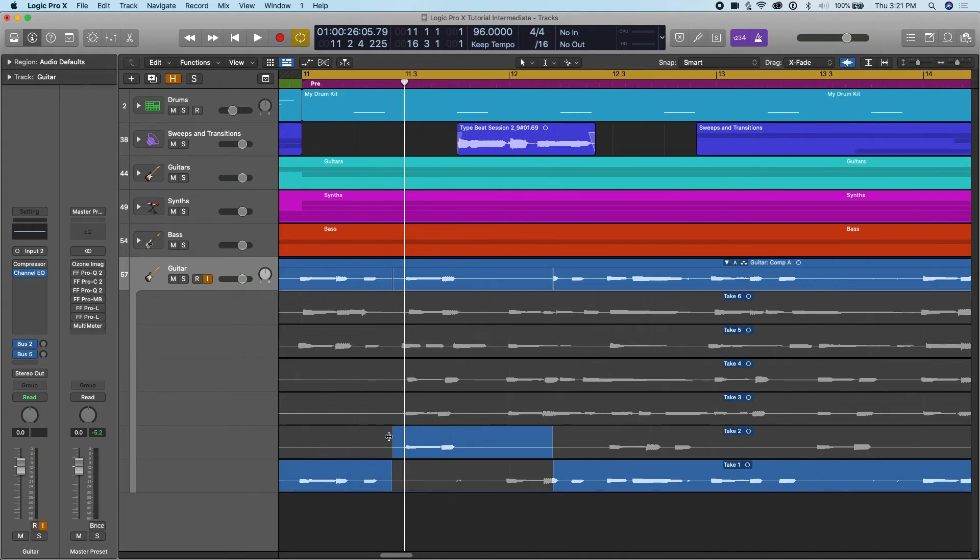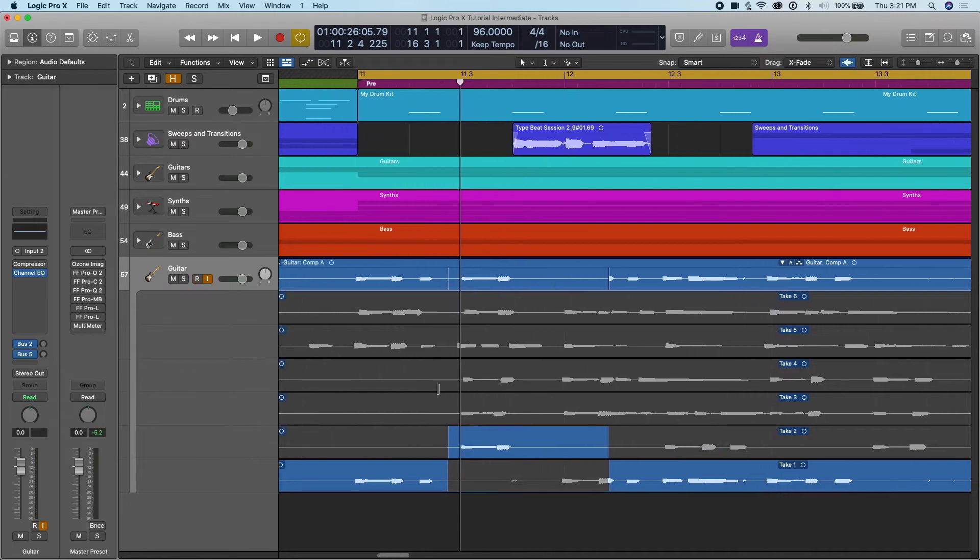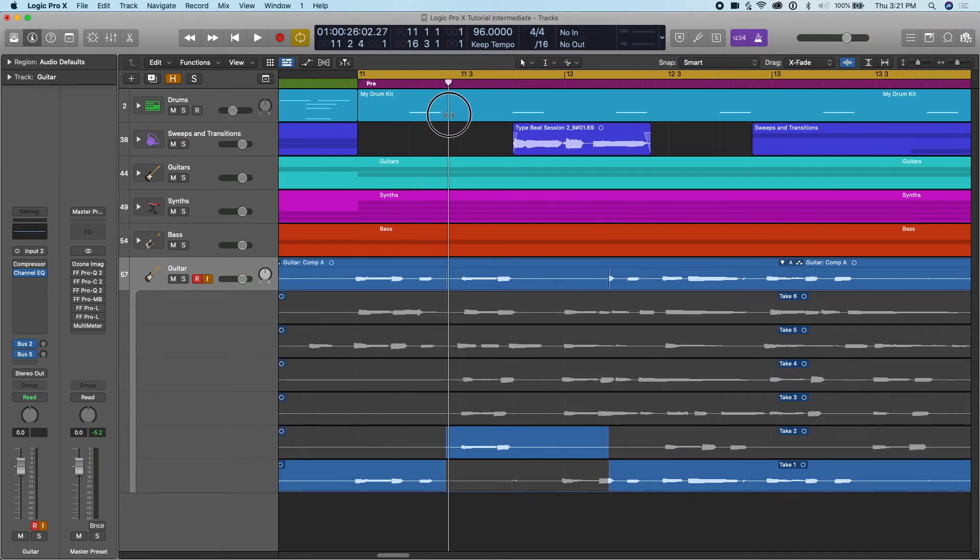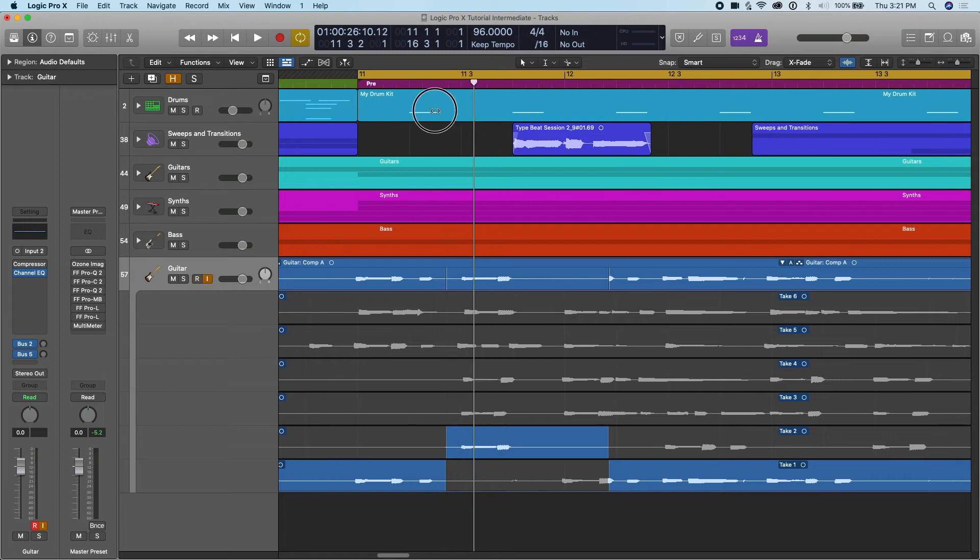And this, what's happening here is it's going to create a crossfade for me. And so as the cursor moves past here, it's going to do a crossfade and seamlessly go into this part. So you can see what I mean.